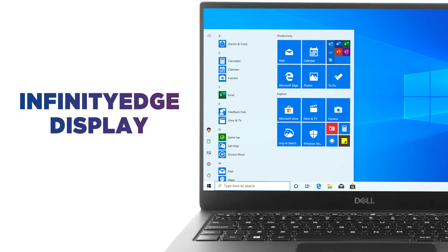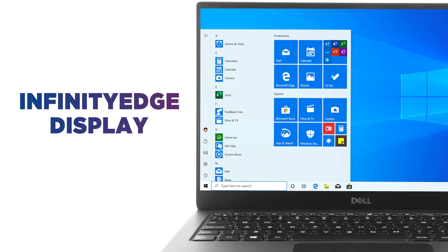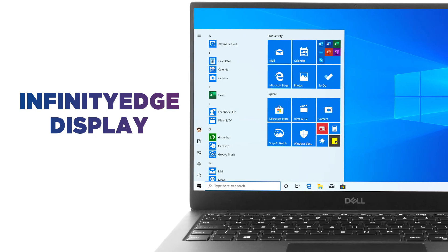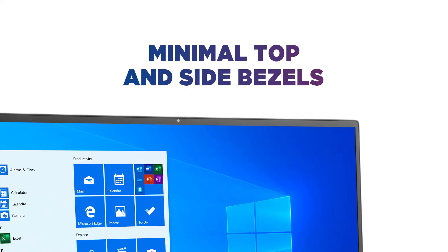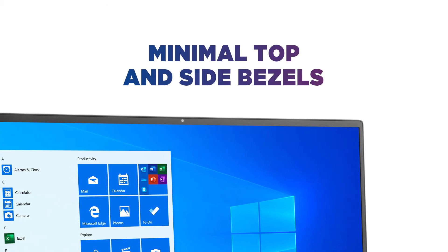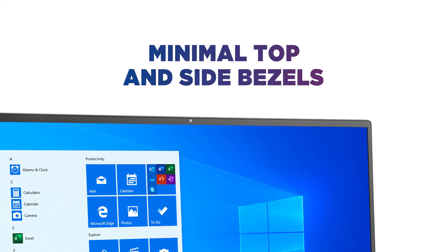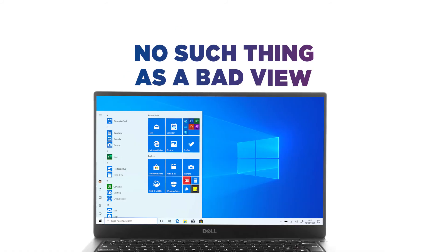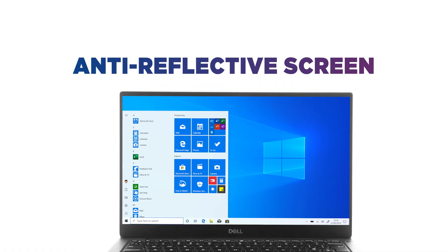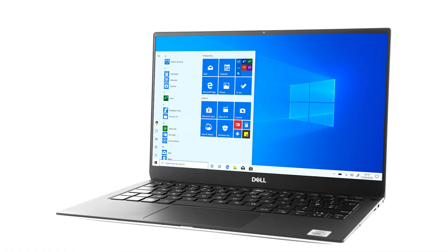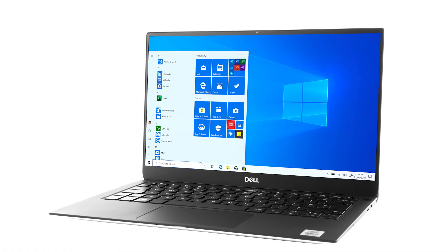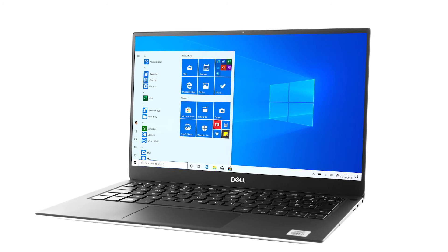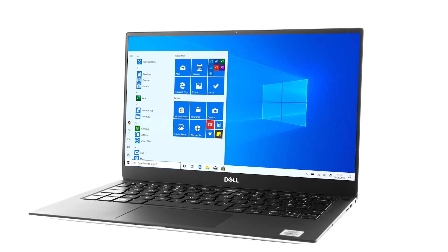The Infinity Edge HDR display gives you a near borderless experience, with minimal top and side bezels that don't detract from your productivity. There's no such thing as a bad view thanks to the anti-reflective screen. It makes sure that you don't have to contend with glare when you're trying to get things done.